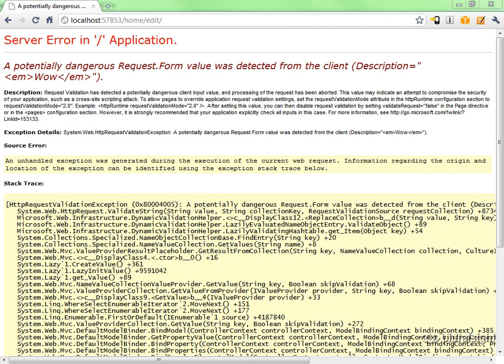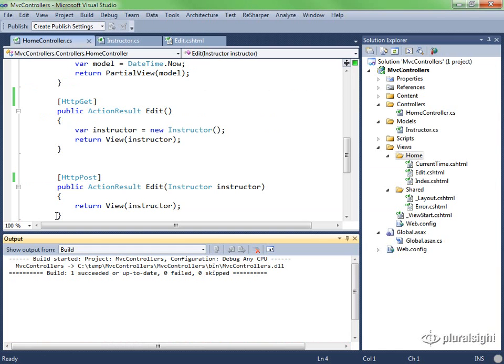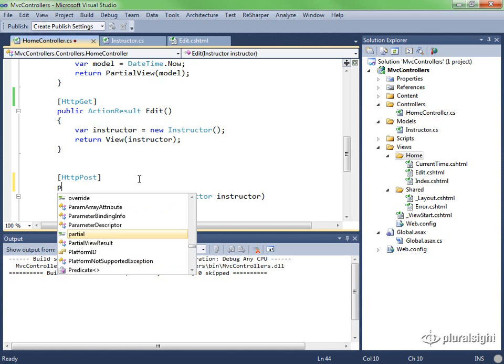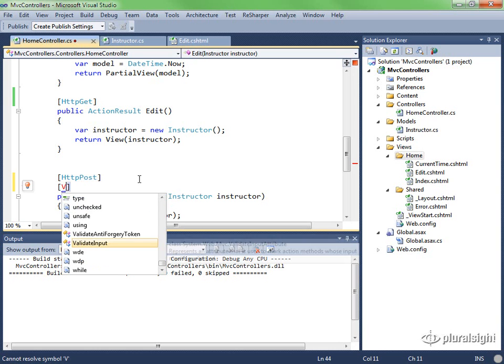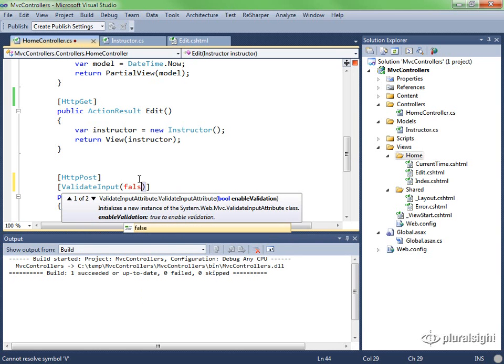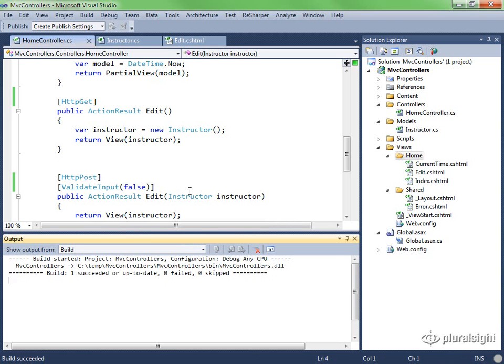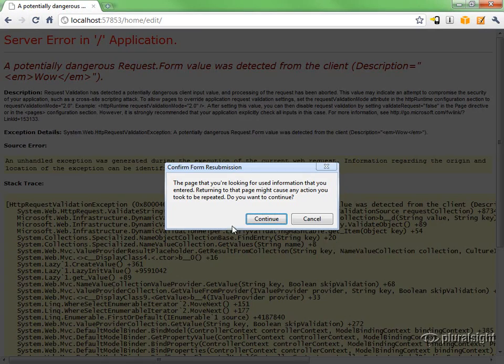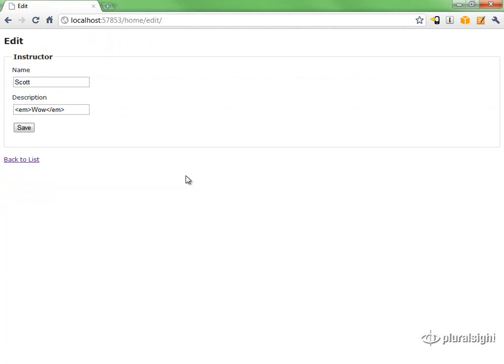With MVC2, the only way to allow this input to pass would be to use that validate attribute that I talked about earlier. You can do this by placing ValidateInput false on the controller action that receives the post. So let's add the attribute, build the project. I'm going to refresh the page to resubmit that post, and now the post will go through successfully.